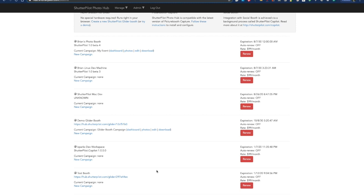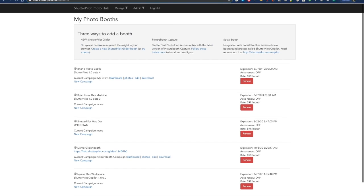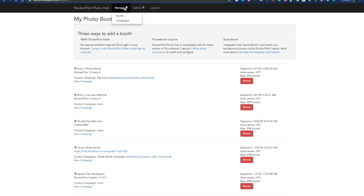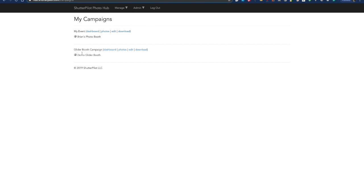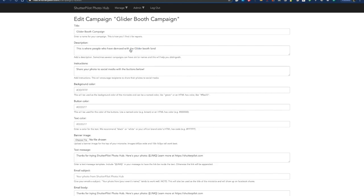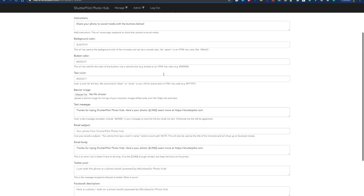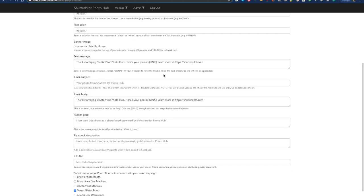But first, let me go to my campaigns. We'll pick this campaign I've been working on, Glider Boost Campaign. I'll click Edit. And you can see that I've added some customizations to the messaging.